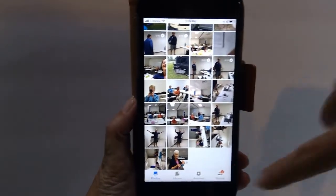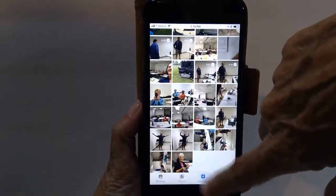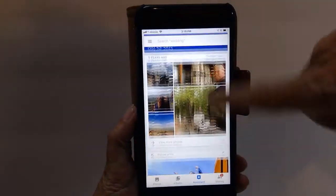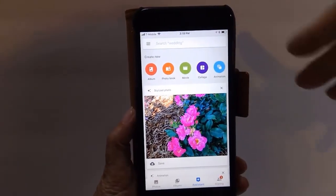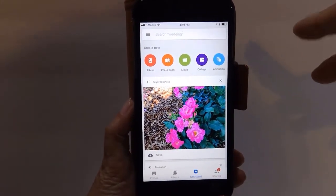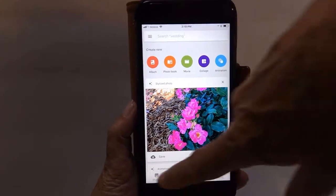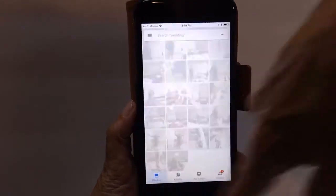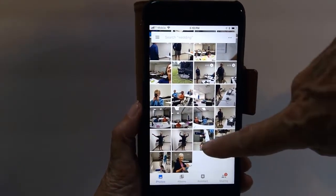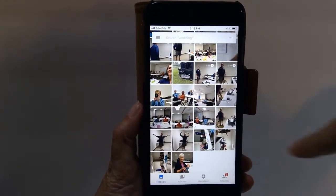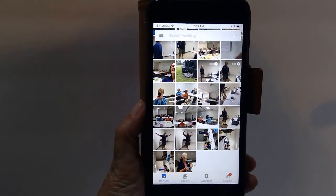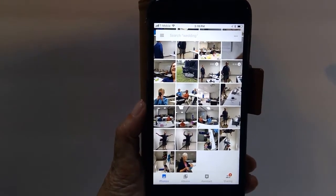Sometimes the Assistant will give you an automatic option to rotate a photo, but when it doesn't, you can go to the photos yourself. I see two here that look like they're vertical when they should be horizontal.